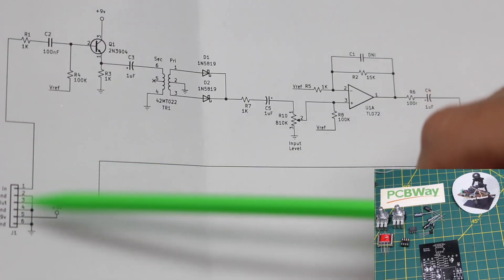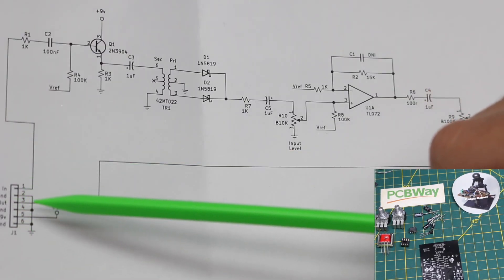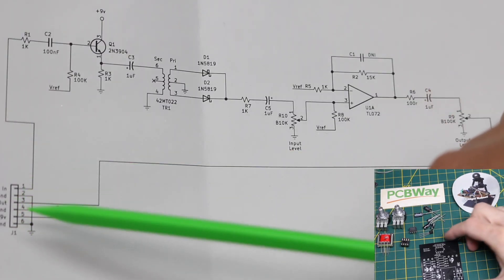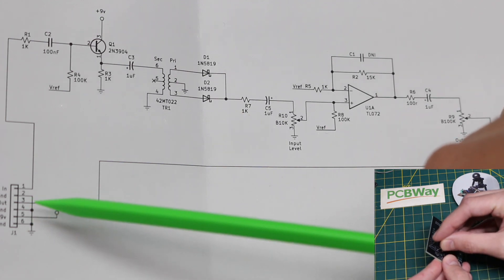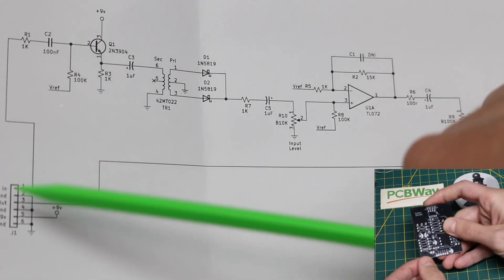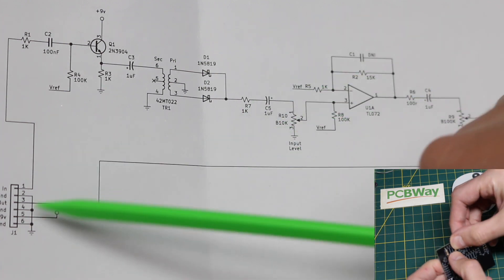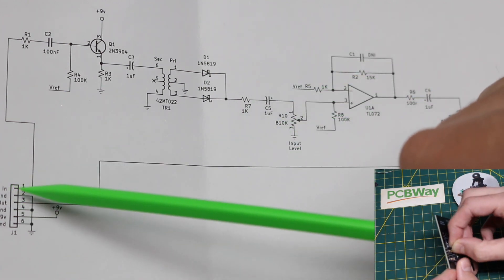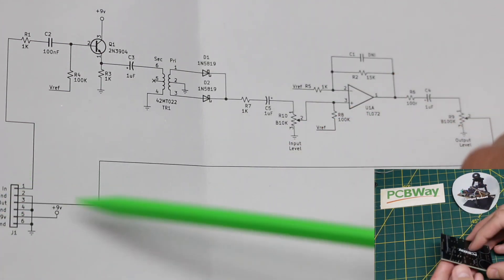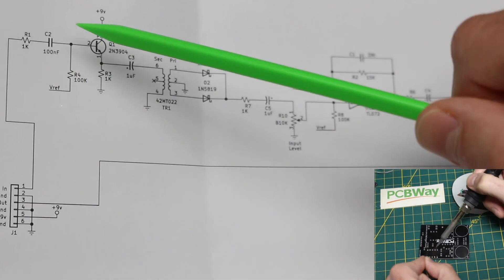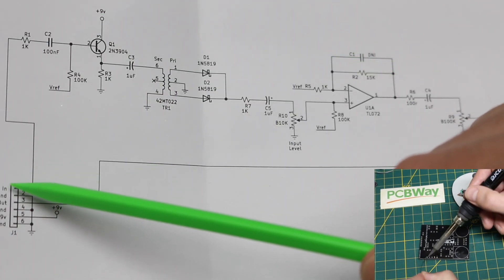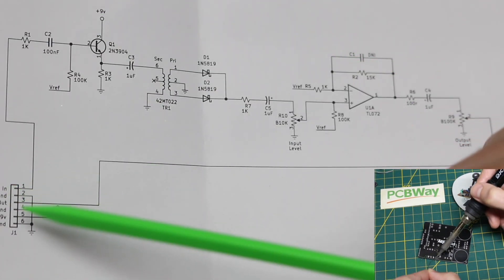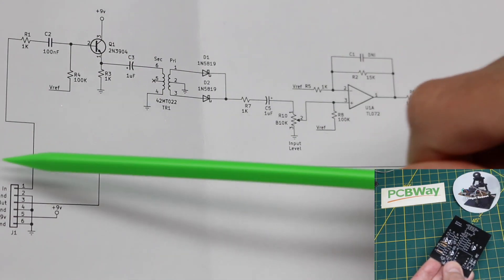I just have a six pin header for experimenting purposes, as well as later if I incorporate this in a project, I can have this in an enclosure and connect wiring between circuit boards. This is 9 volts and ground for power, and an audio in with ground, and an audio out with ground.